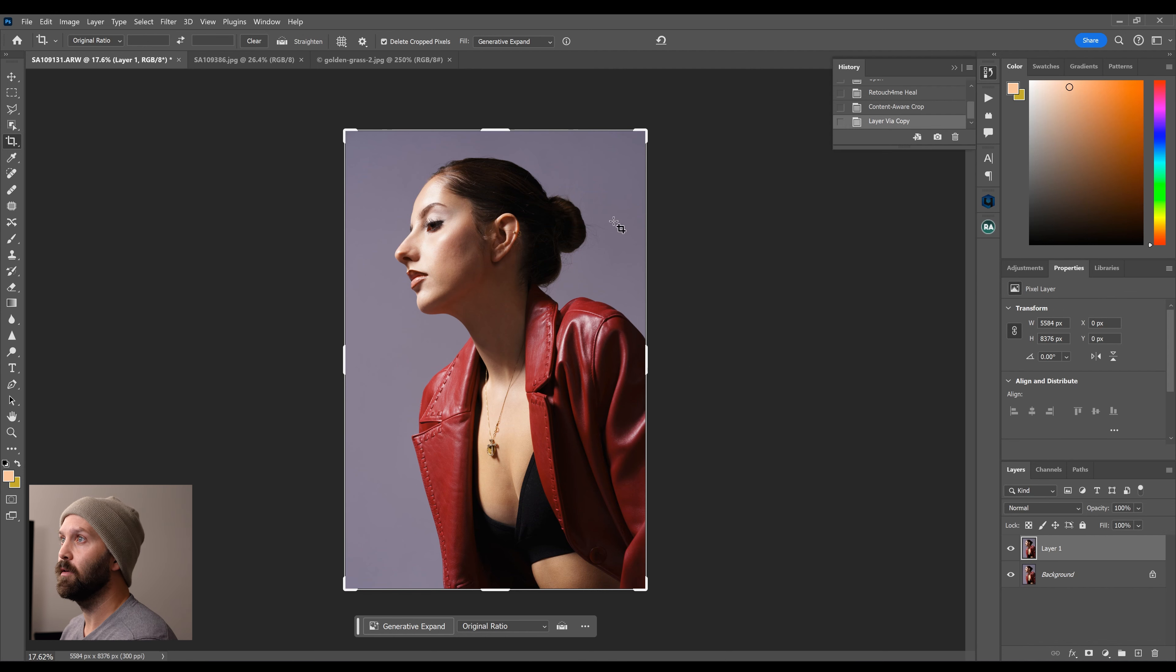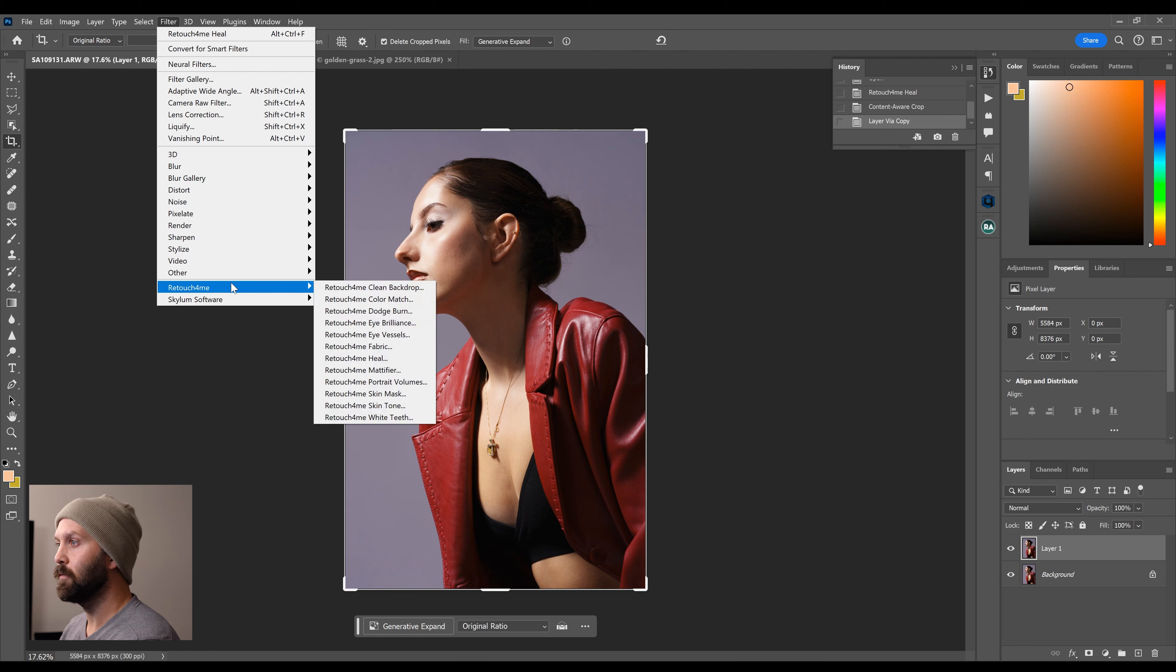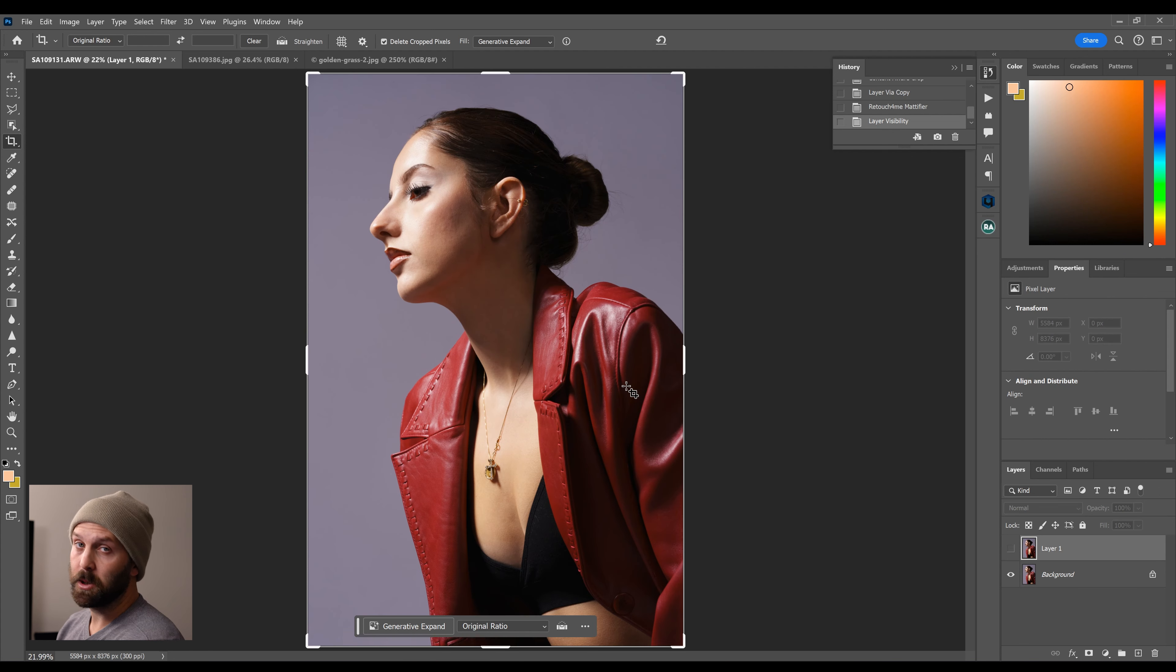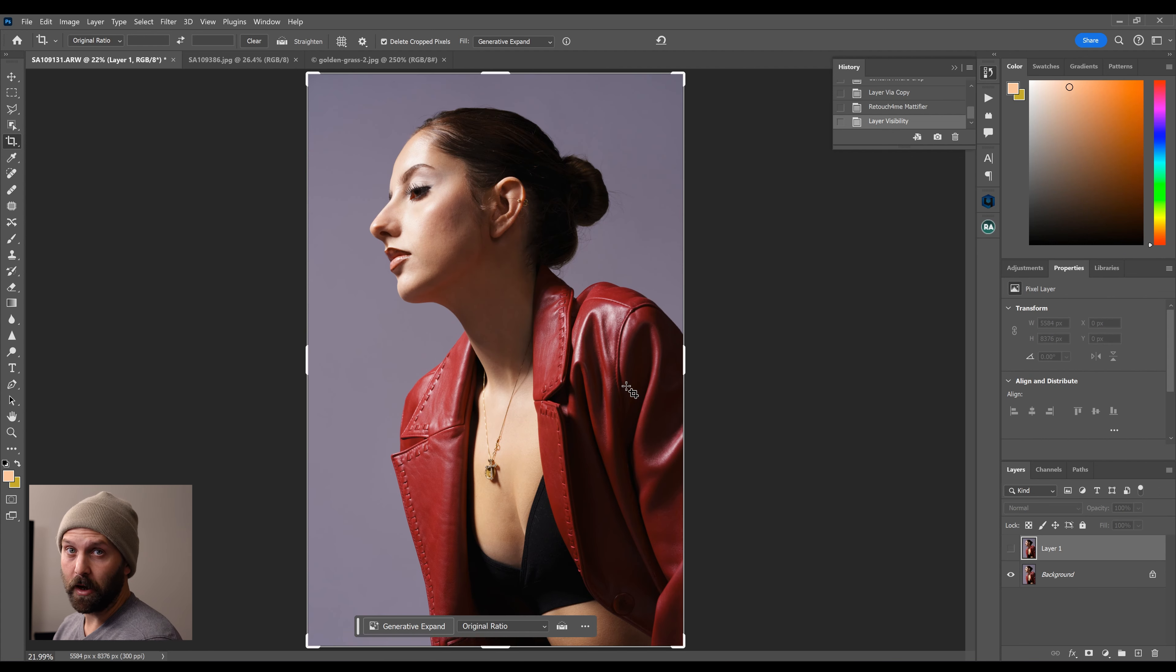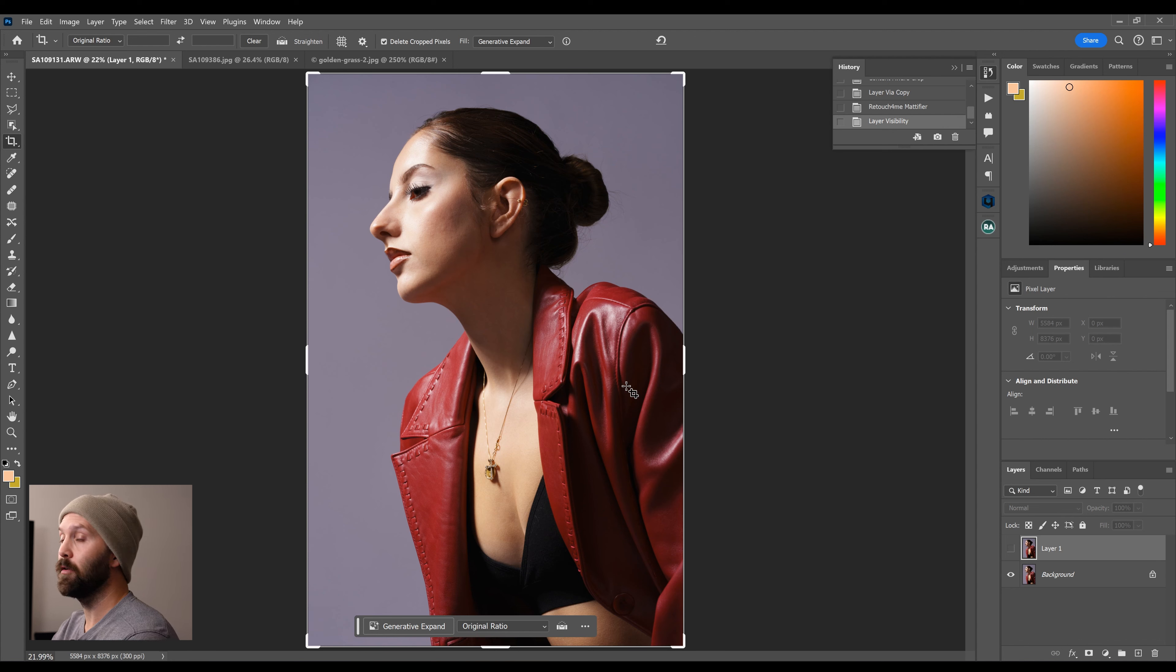So I'm going to duplicate the layer of this image. We're going to filter Retouch For Me Mattifier. Now I chose this image because there's blown highlights but also because it demonstrates both what the filter does well and what the filter does poorly.